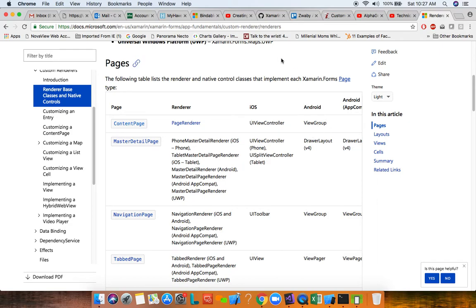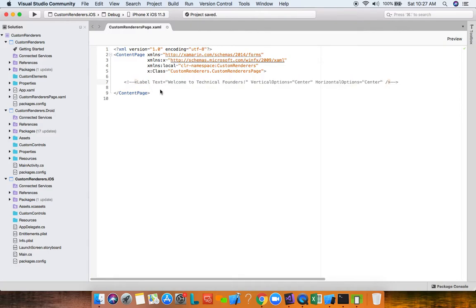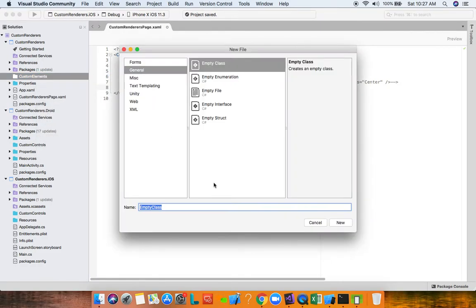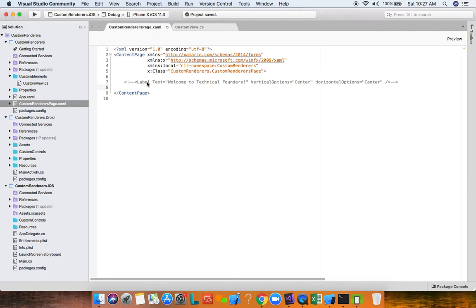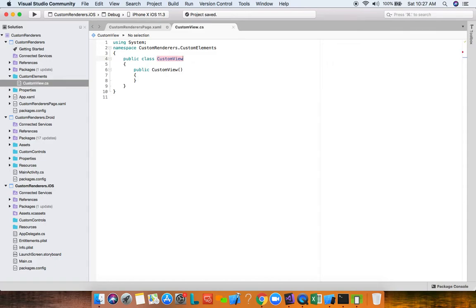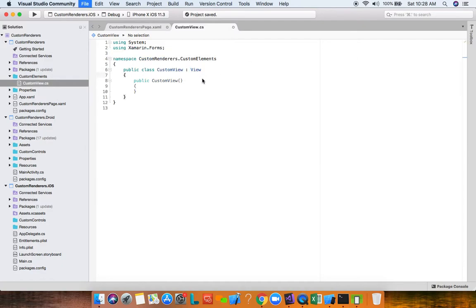Now let's create a UILabel and Android TextView from scratch. I'll comment out the existing label and create a new view. I have a folder called Custom Elements — add a new file and call it CustomView. Normally if you want to write a custom renderer for a label you'd derive from Label, but for illustrative purposes we're going to derive from a general Xamarin Forms View to show how rendering works.